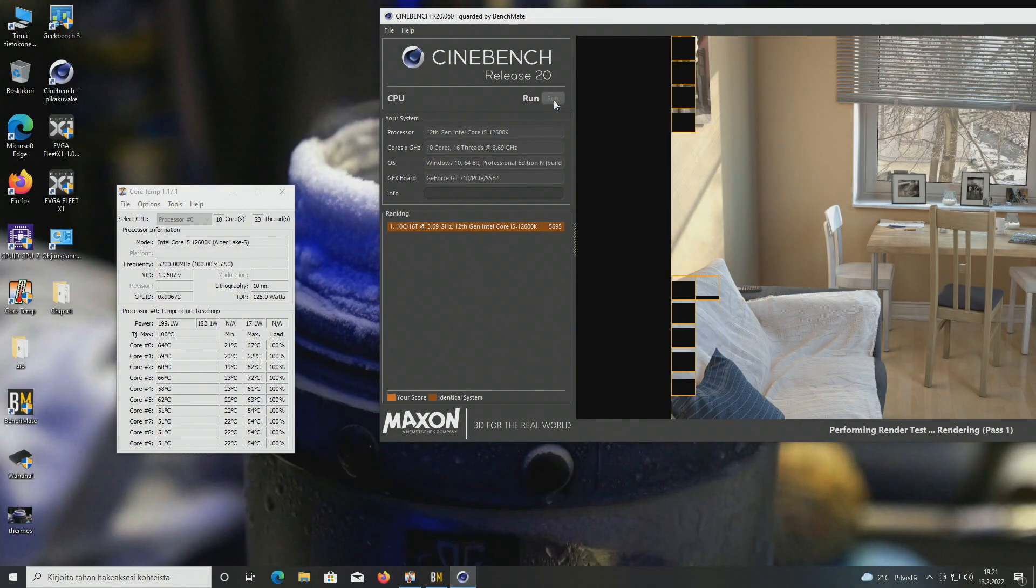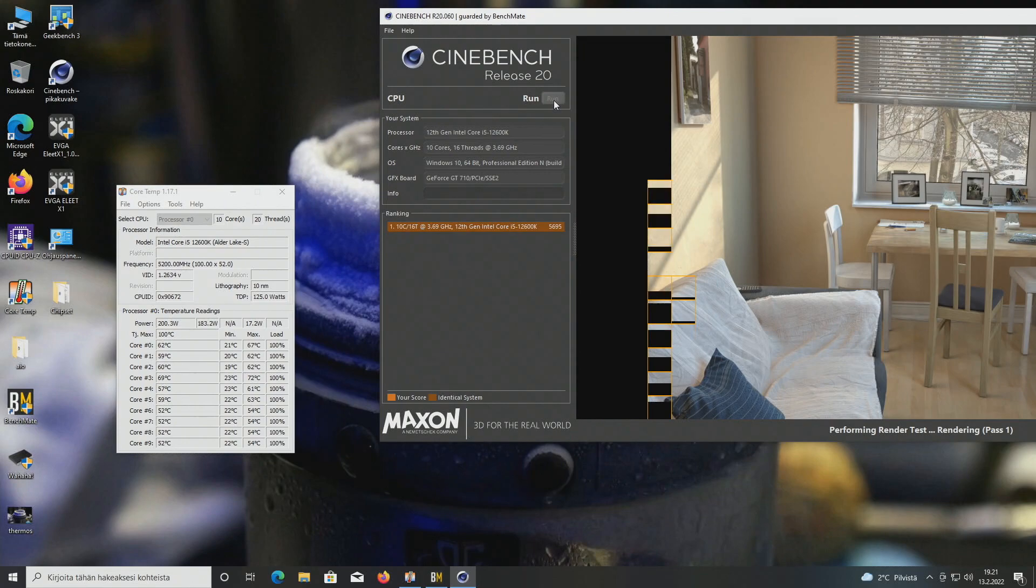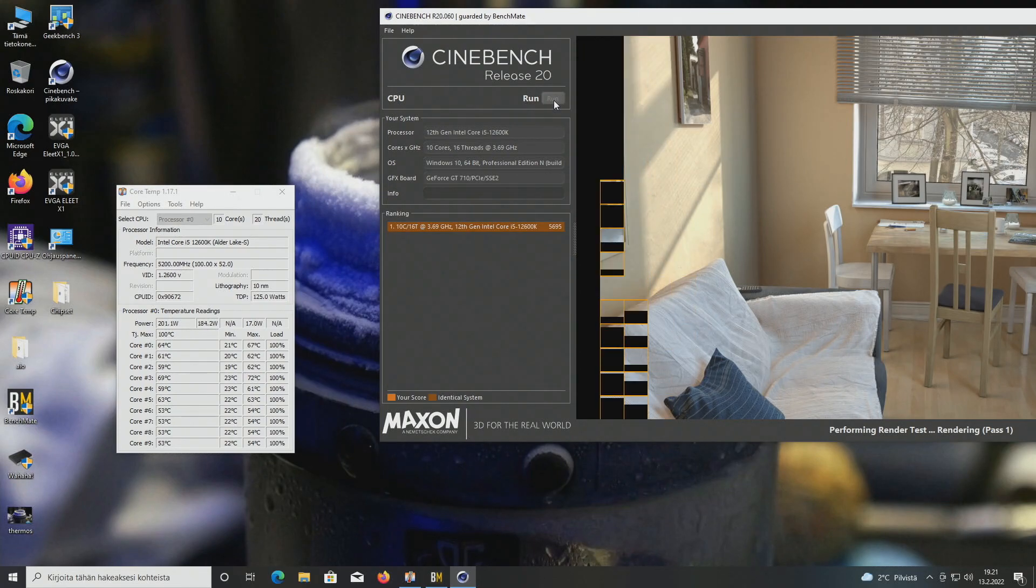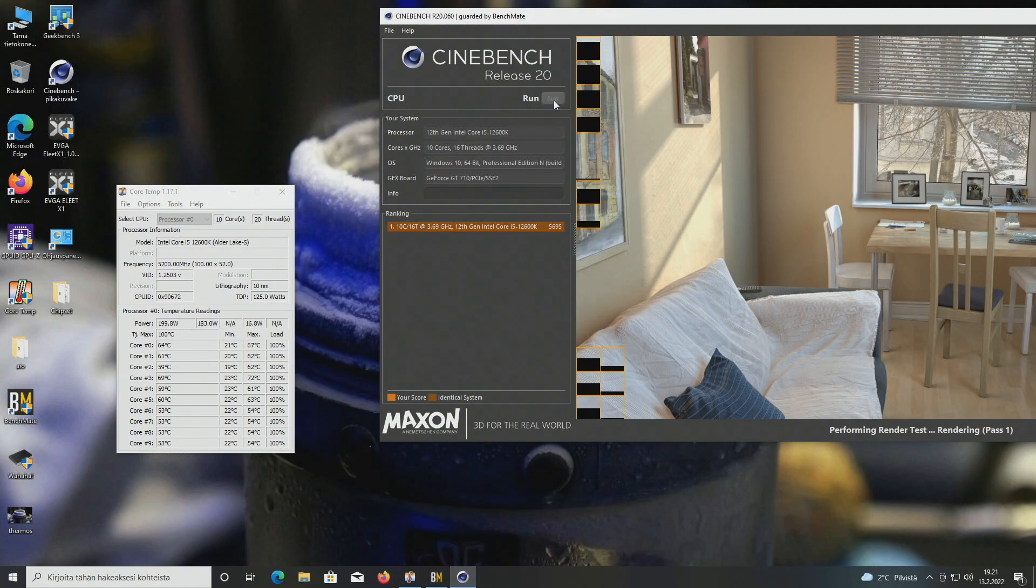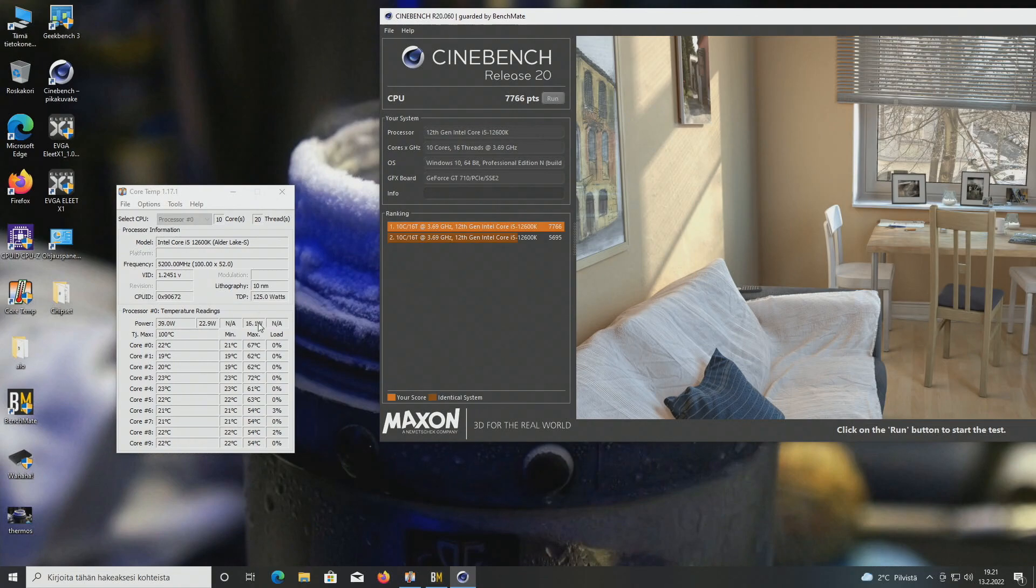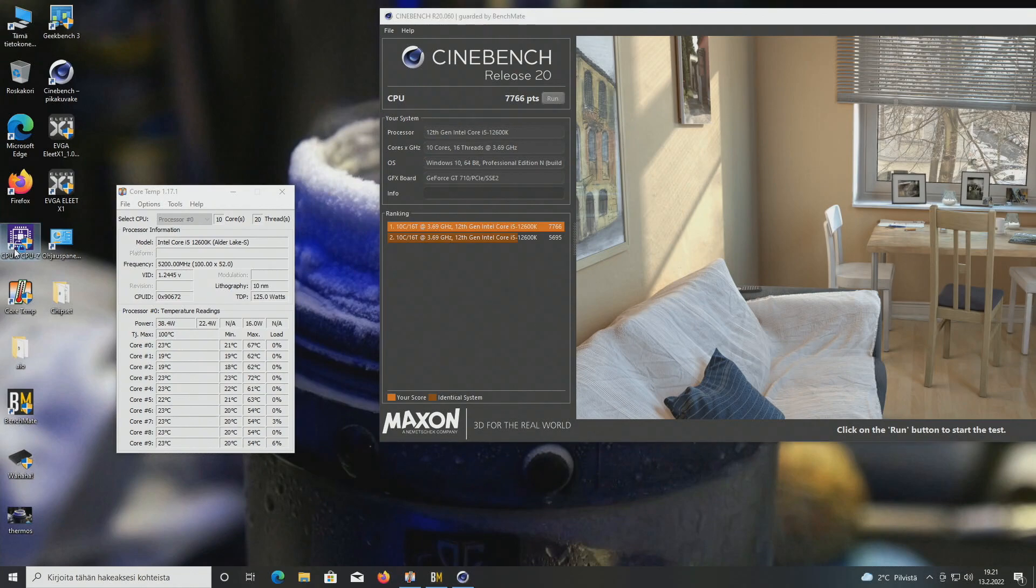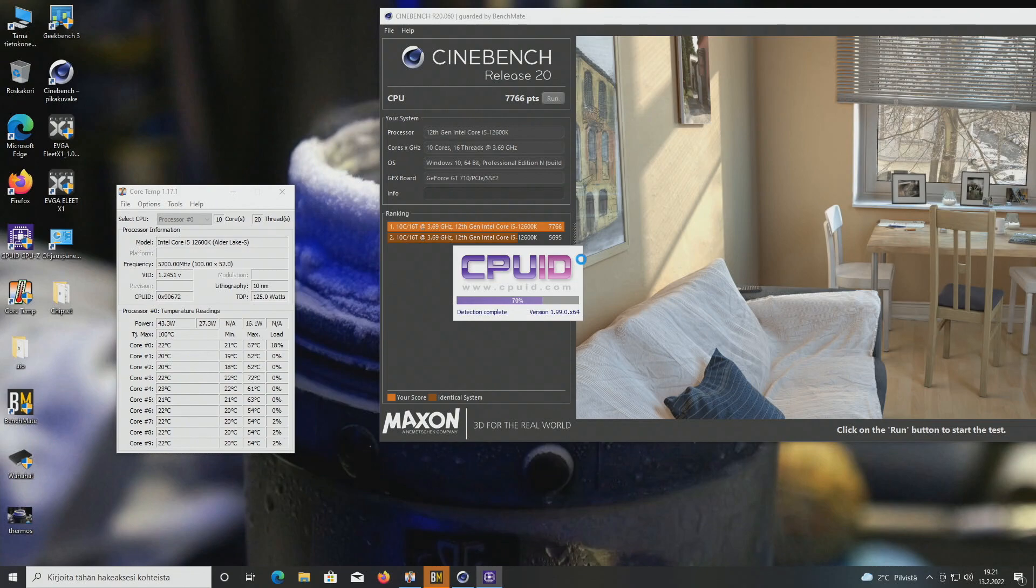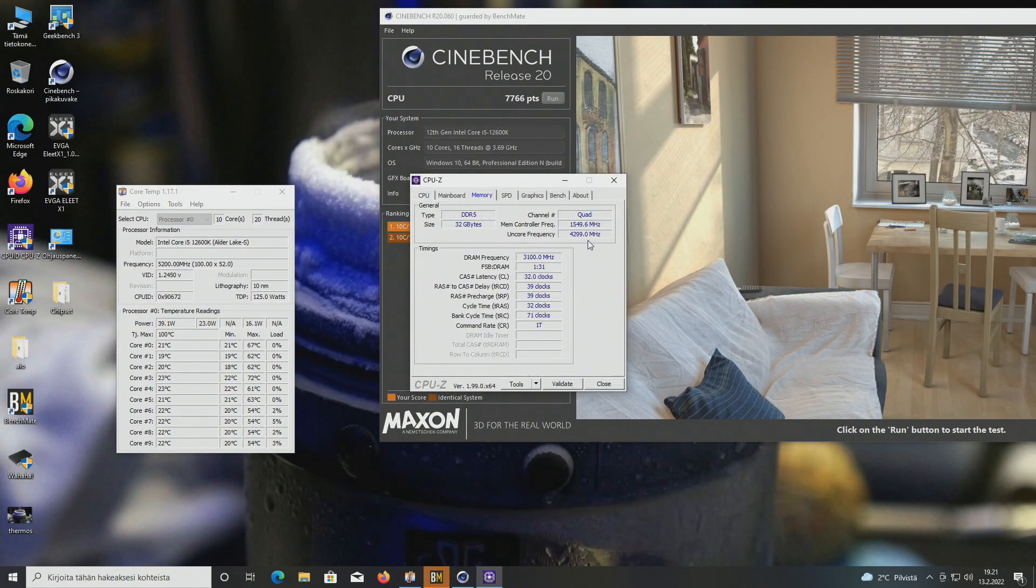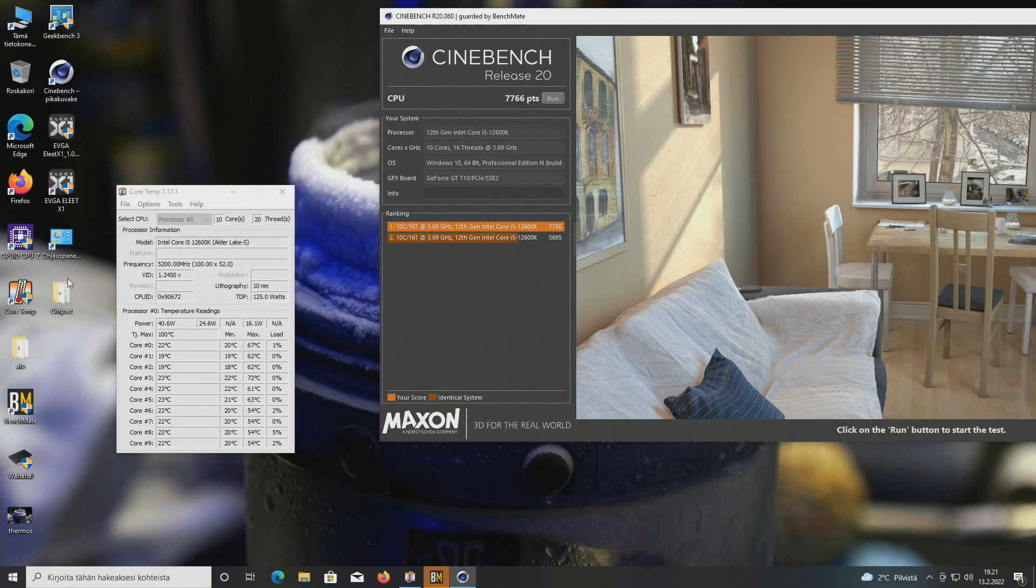Currently running the very same settings in Cinebench R20. Seems to be running okay although I had some very serious issues with this operating system install. Temperatures aren't too bad. 72 maximum on the fourth core, the rest were somewhere around in the sixties and fifties. Let's open up CPU-Z quickly to verify the settings. So 5.2, 4.3 and atoms were at 4.1.